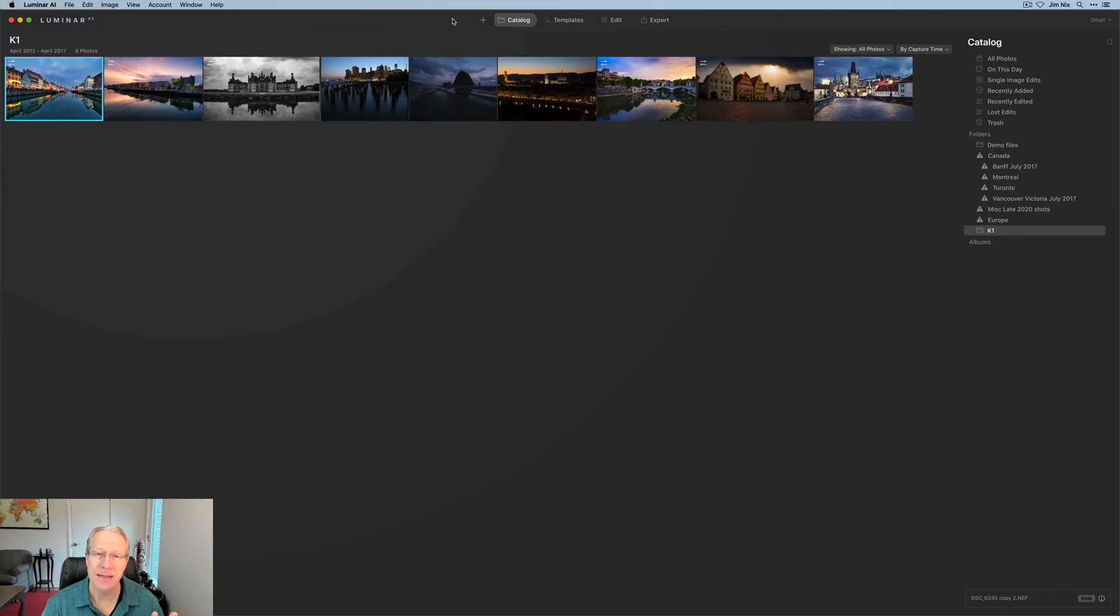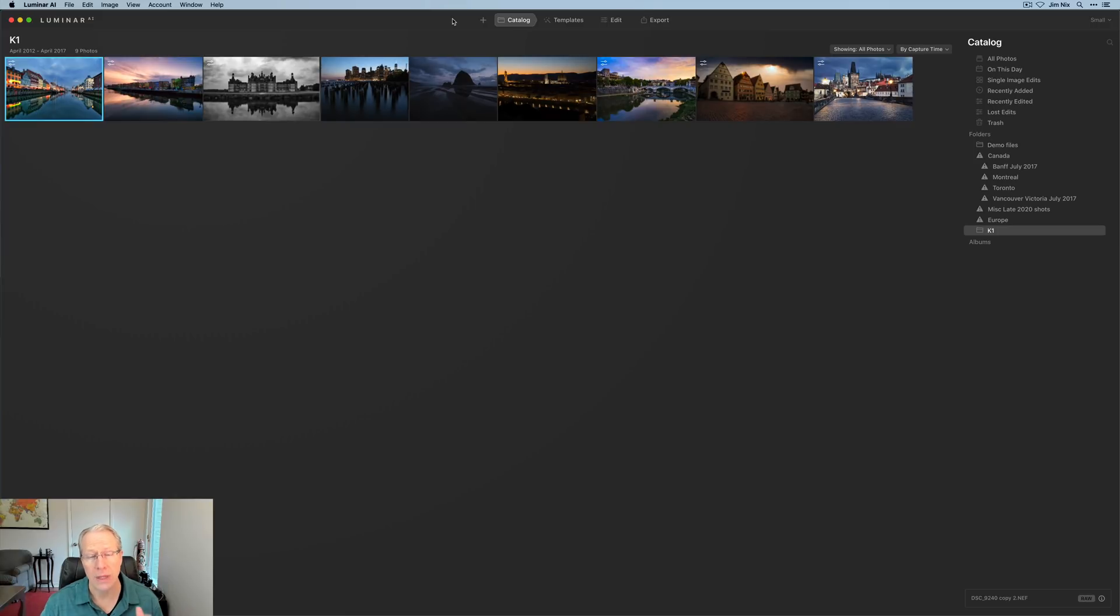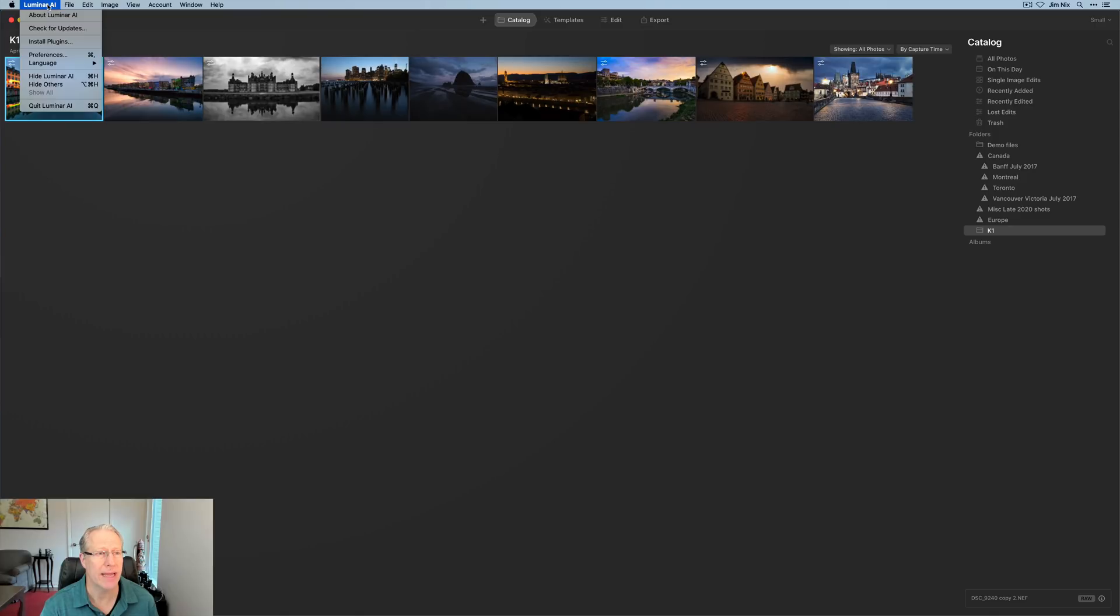First thing first, this update comes out on Monday, January 25th. So if history is any indication, there may be a bit of a rolling rollout. All I recommend doing is going into your Luminar AI menu and check for updates.